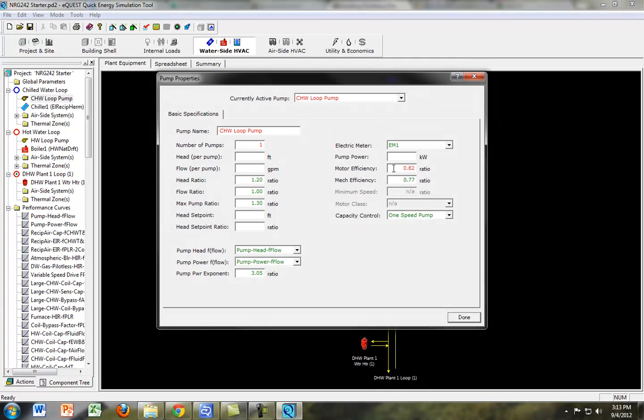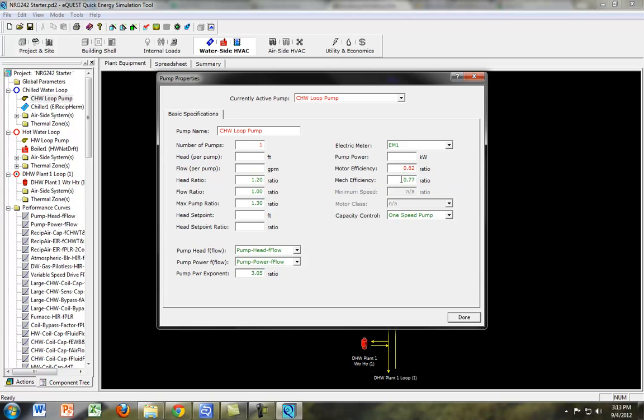And we can see right now we have the motor efficiency and the mechanical efficiency. And the mechanical efficiency, you can see if you stay on there, is the mechanical efficiency of the pump impeller. So the efficiency of the system is those two multiplied together.